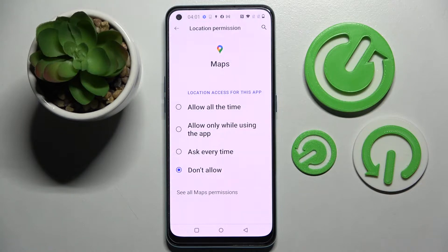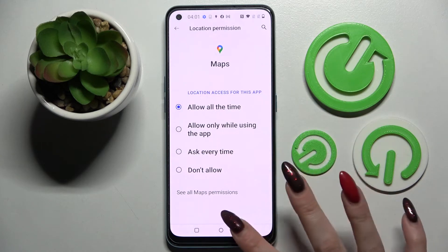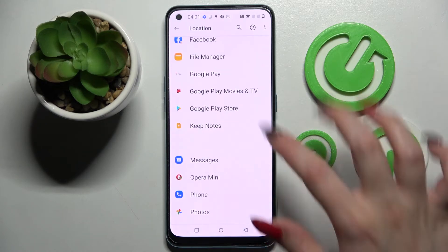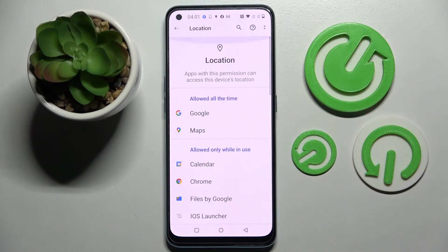Allow all the time, allow only while using the app, ask every time, or don't allow. I will go with Allow all the time, so now when I click the back button, as you can see, Maps just gained access to this device's location.